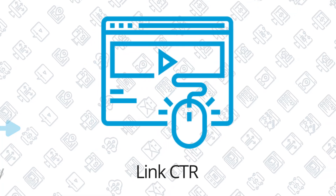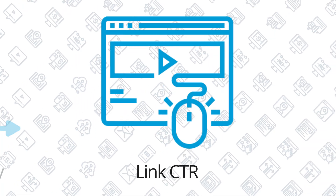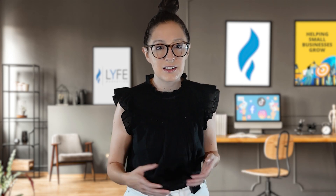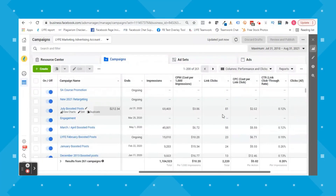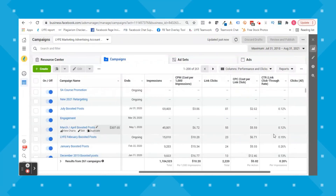Moving on to the third important metric: link CTR. If your cost per result is too high and your frequency is low — so you know that's not the issue — we usually look at link CTR next. I'm going to go back to columns and change my view to 'Performance and Clicks,' and you can see it's showing link clicks, cost per link click, and link CTR, which means link click-through rate.